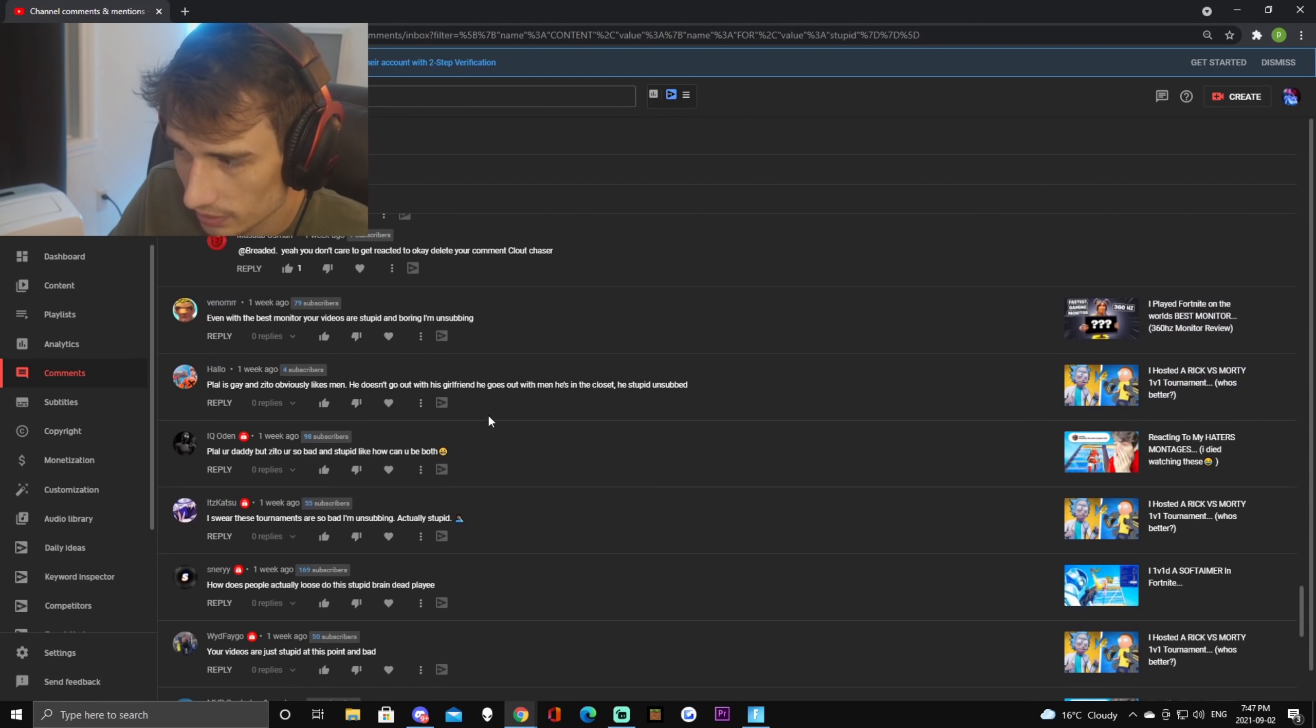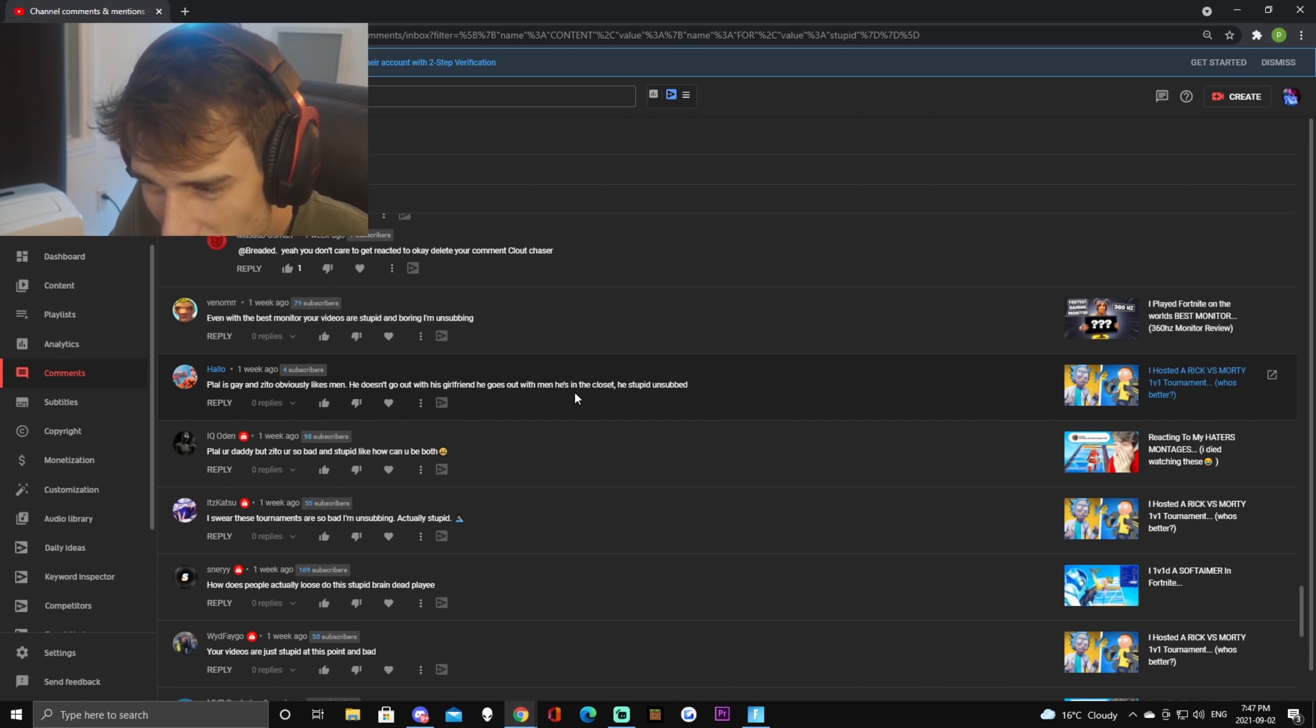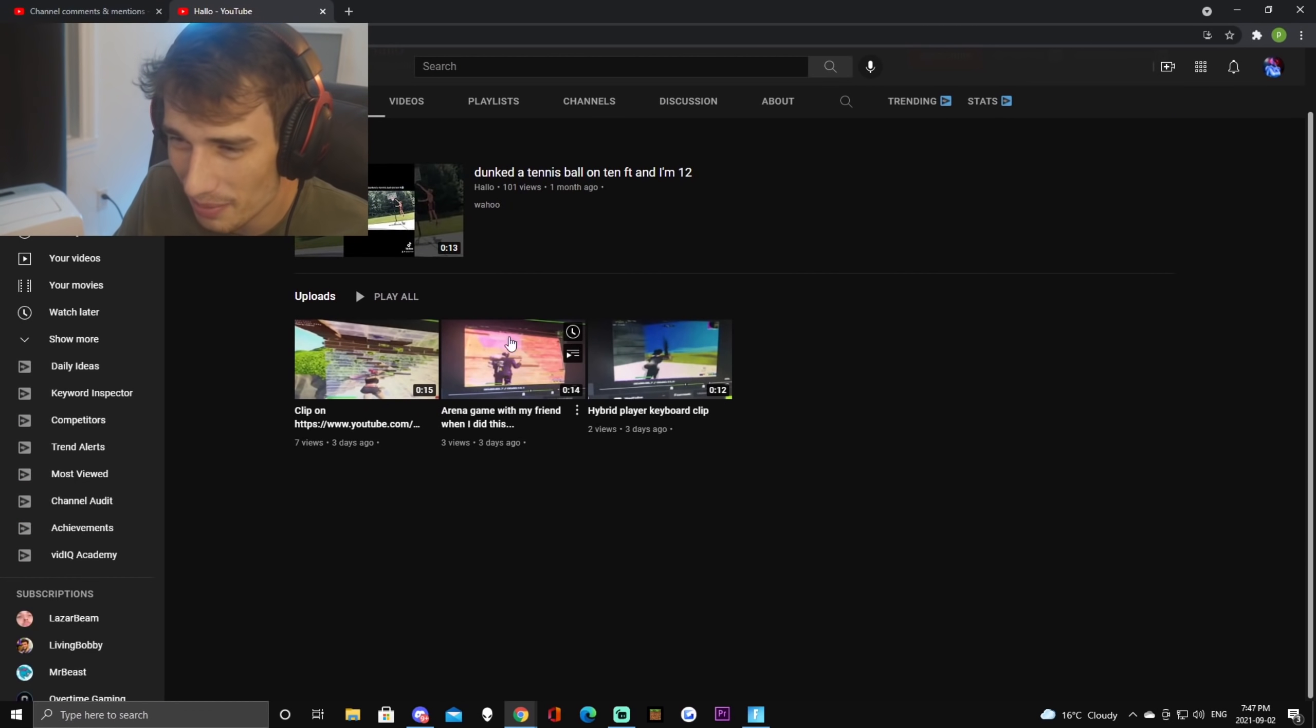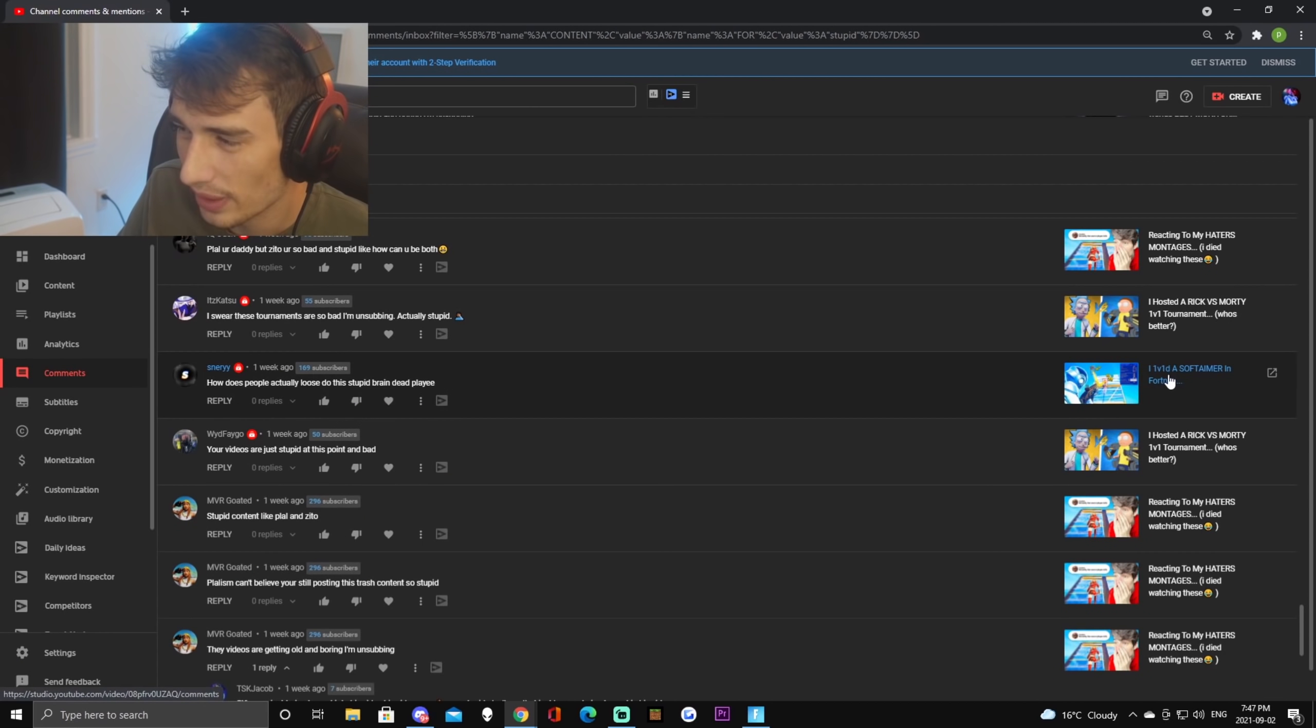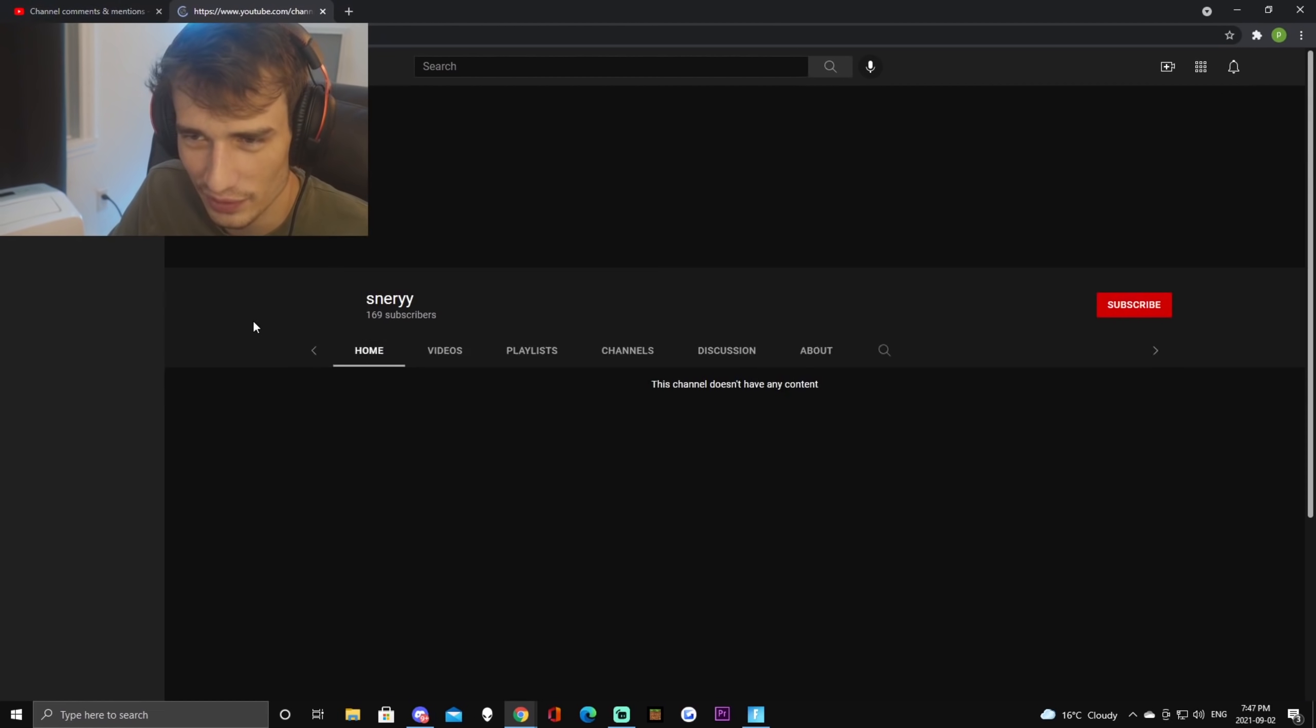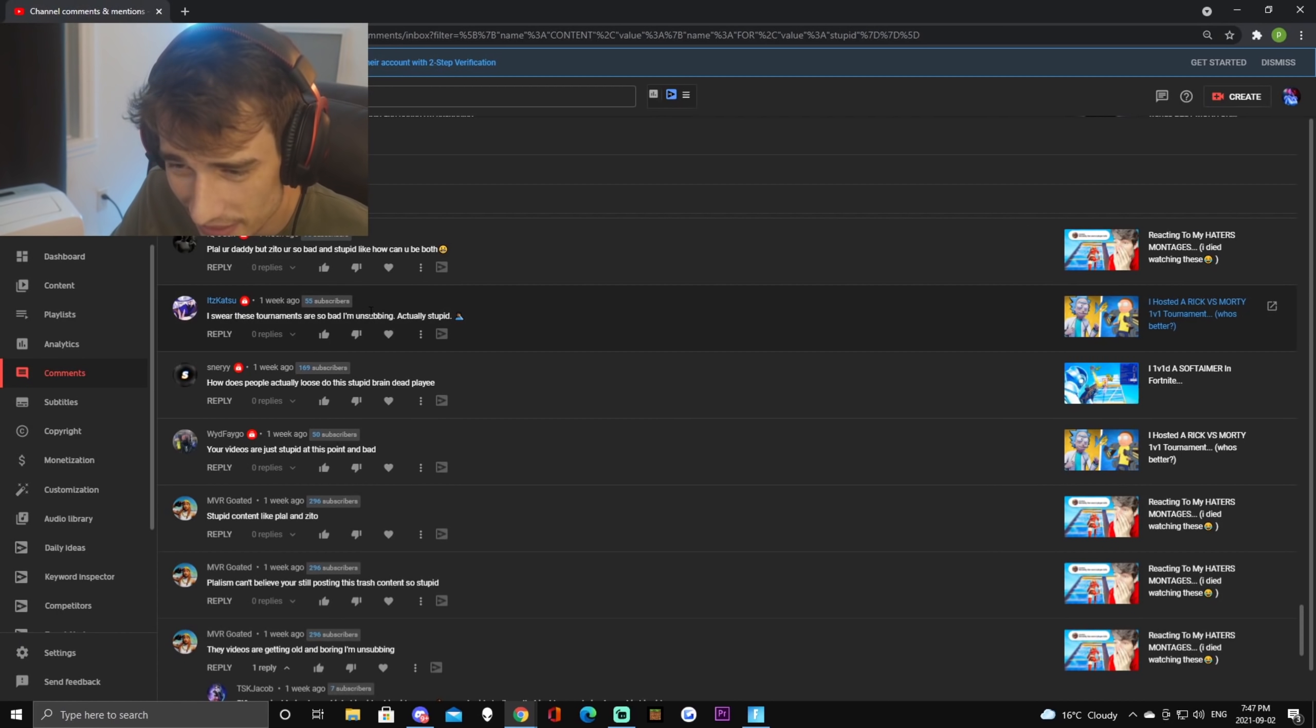What the hell is this? 'Plall is gay and Zito obviously likes men, he doesn't go out with his girlfriend, he goes out with men, he's in the closet, he's stupid, unsubbed.' What the hell does that even mean? I'm not even gonna react to this guy because what the hell are these videos? We're just gonna pass on that. Wait this guy replied to a video, 'I 1v1'd Softamer in Fortnite and I won,' and then the guy replied 'how do people lose to this stupid brain dead player,' obviously talking about me. He's a hater, doesn't have any content so, okay I mean that's kind of unfortunate.